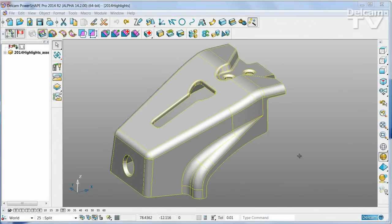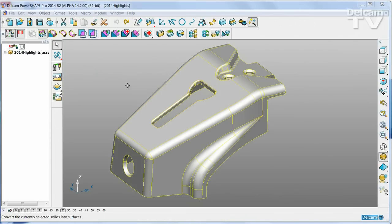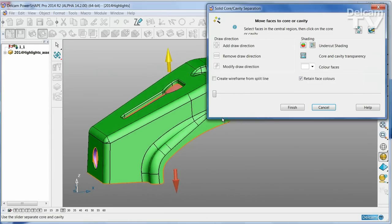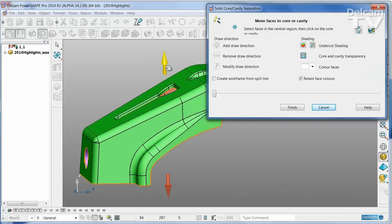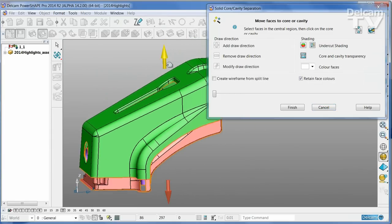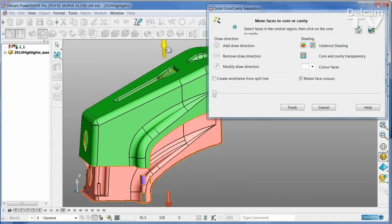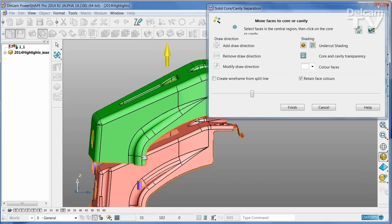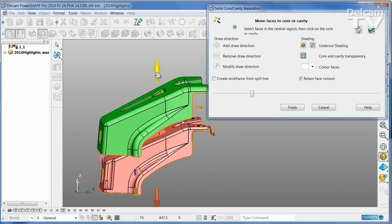The new cavity core wizard divides a part into its molding components very quickly and simply. Just start the wizard. The part has been immediately split along its own natural parting line when viewed down the Z direction.